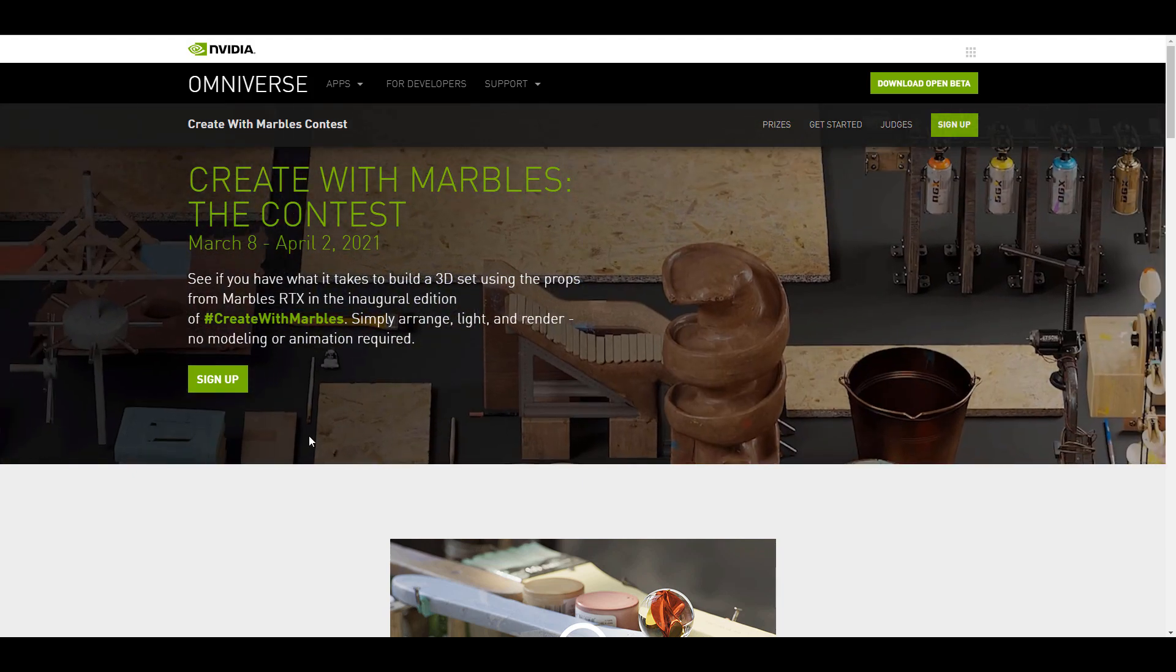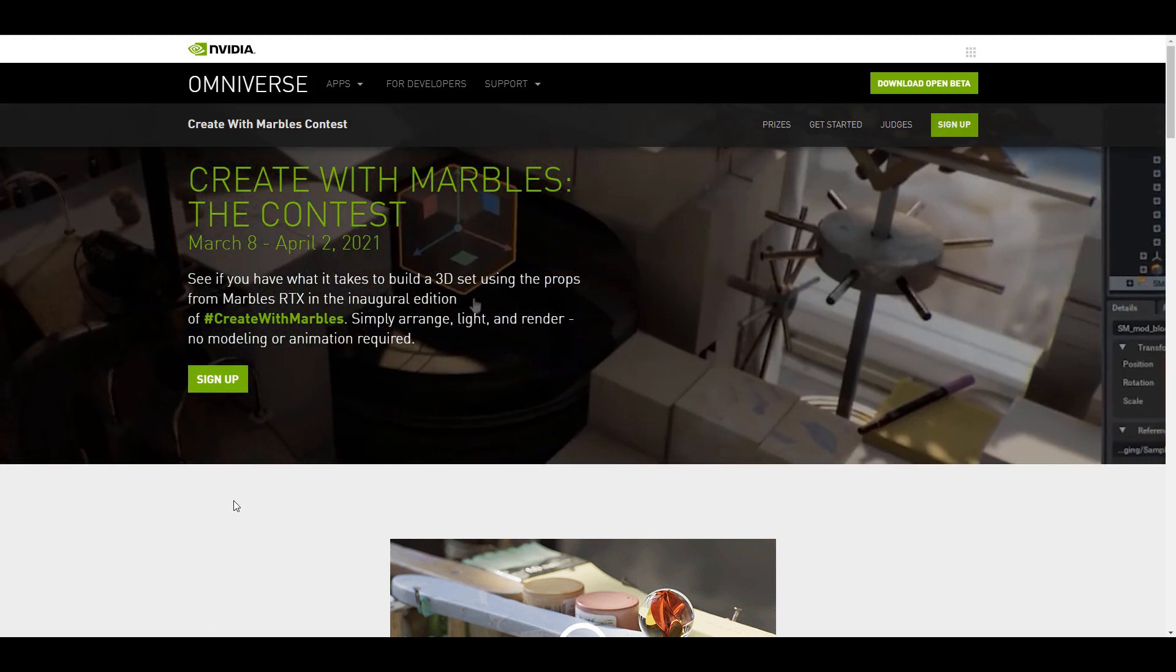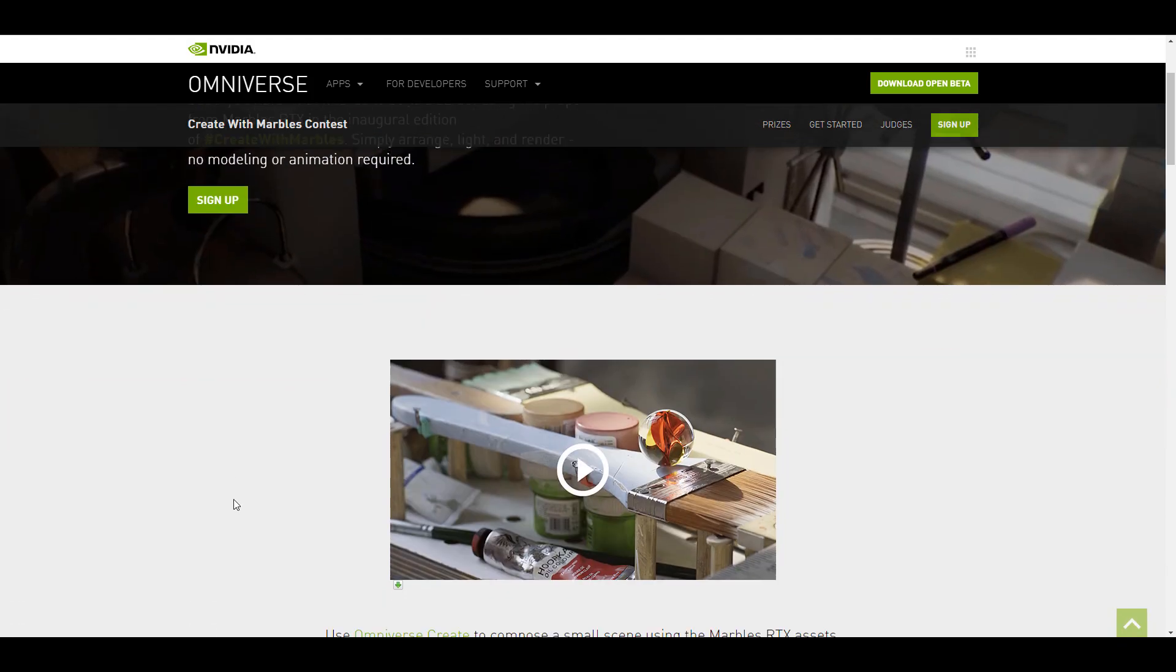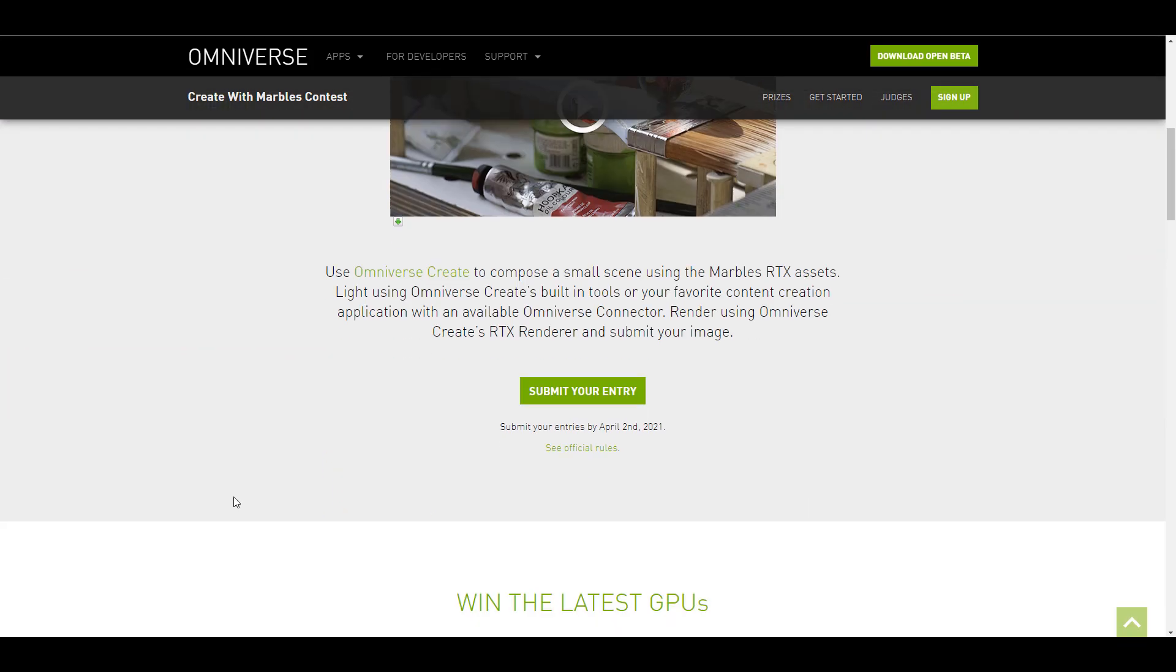So all you need to do is click on the sign up button right here, sign up and then grab the asset files, arrange them however you want, there is no limitation to things that you can do, light these things and finally render.